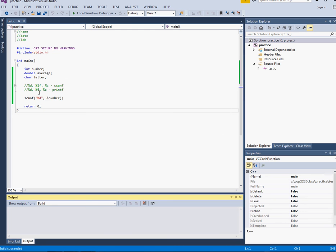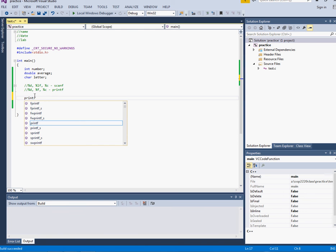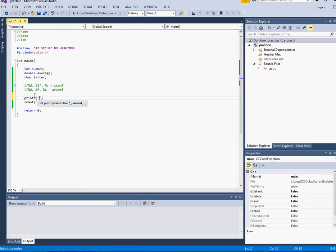So what I need to do is before each scanf I need to put a printf which says enter a number in this case. If it was going to be a character I would say enter a character and if it was going to be a double I would say enter a double.